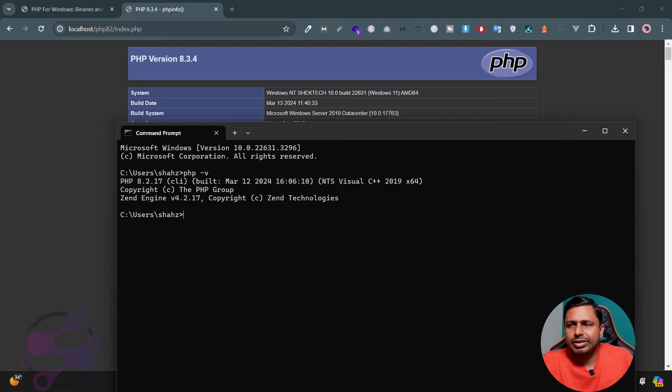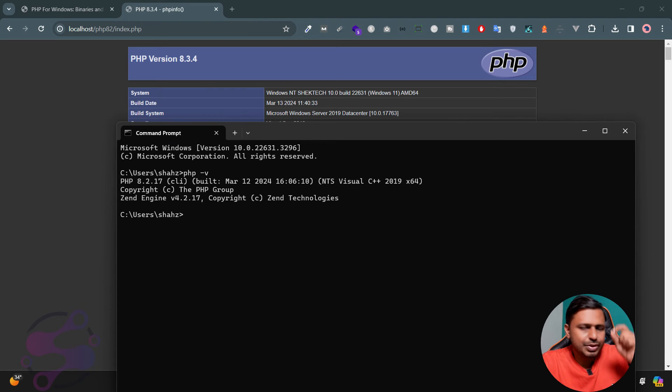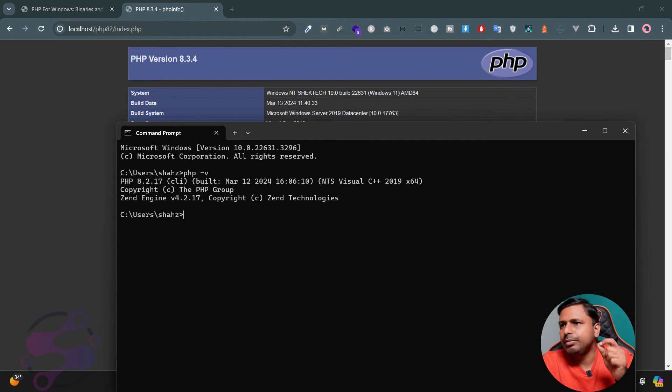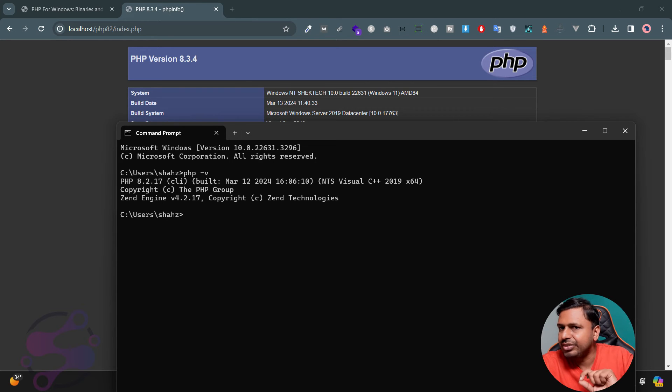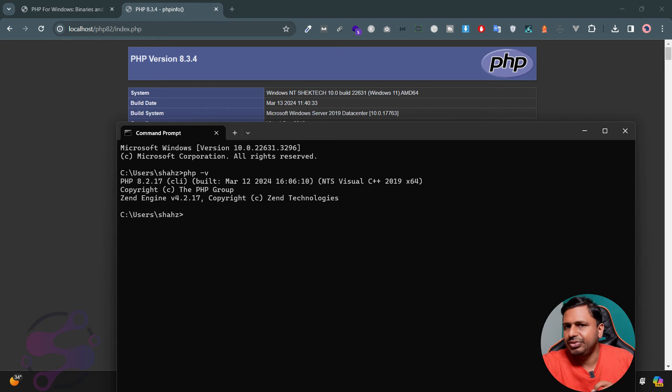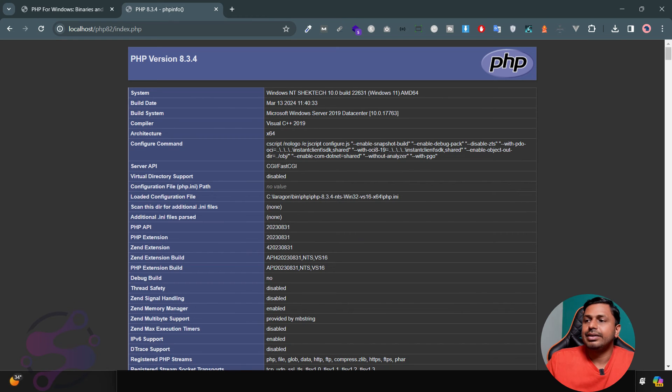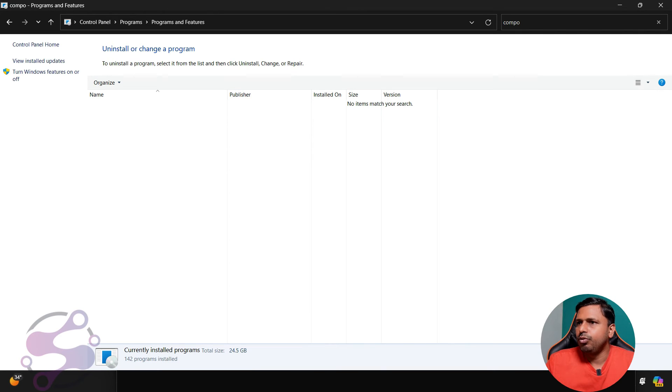Why? Because if you are using Composer, whenever you are installing the Composer or install the Composer, Composer always needs the PHP script, the php.exe file. At that time you gave the 8.2 version of the PHP. Now you have the 8.3 version of the PHP, so you have to download the Composer or you have to remove the Composer here.